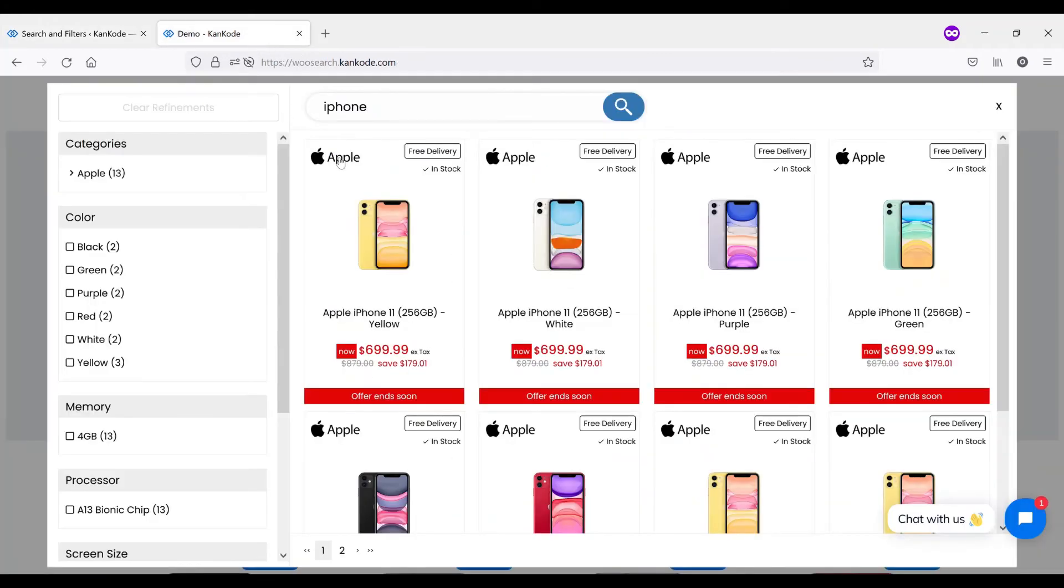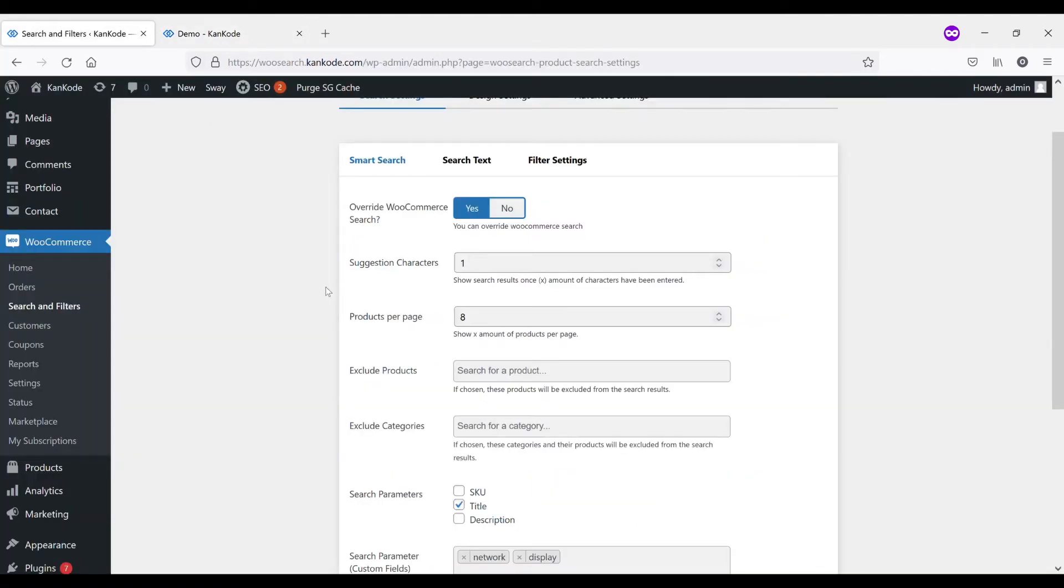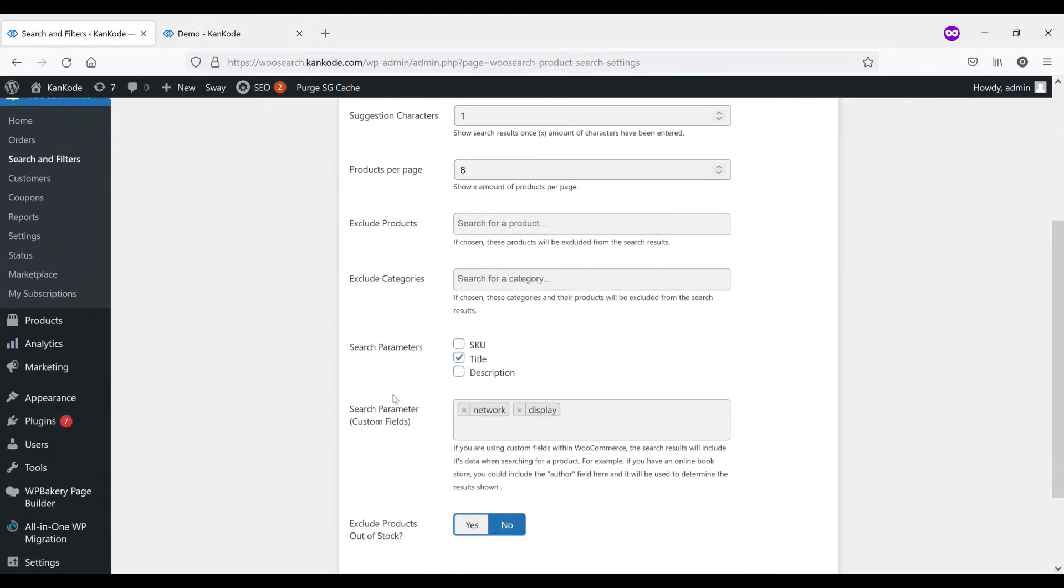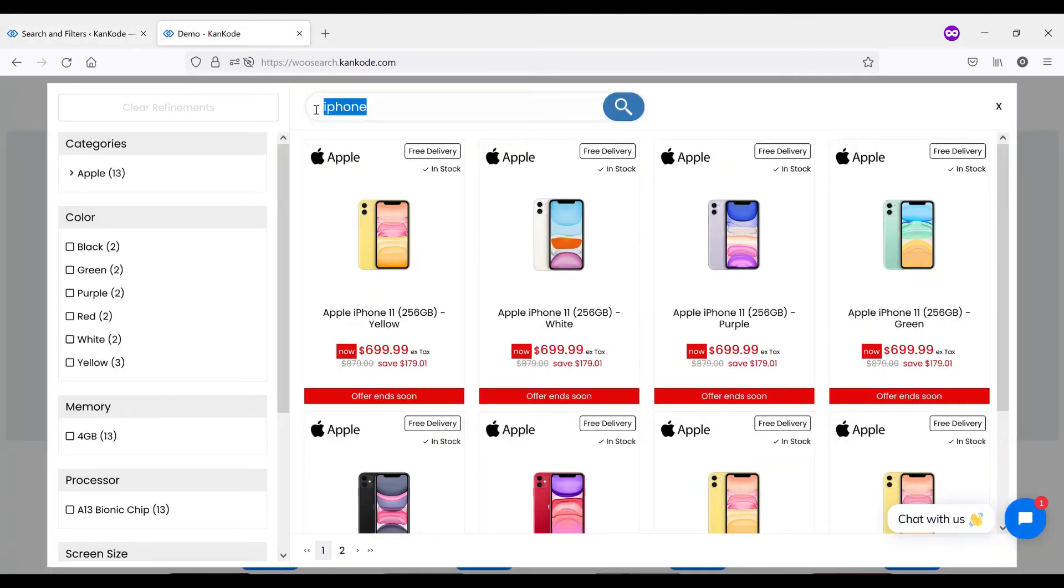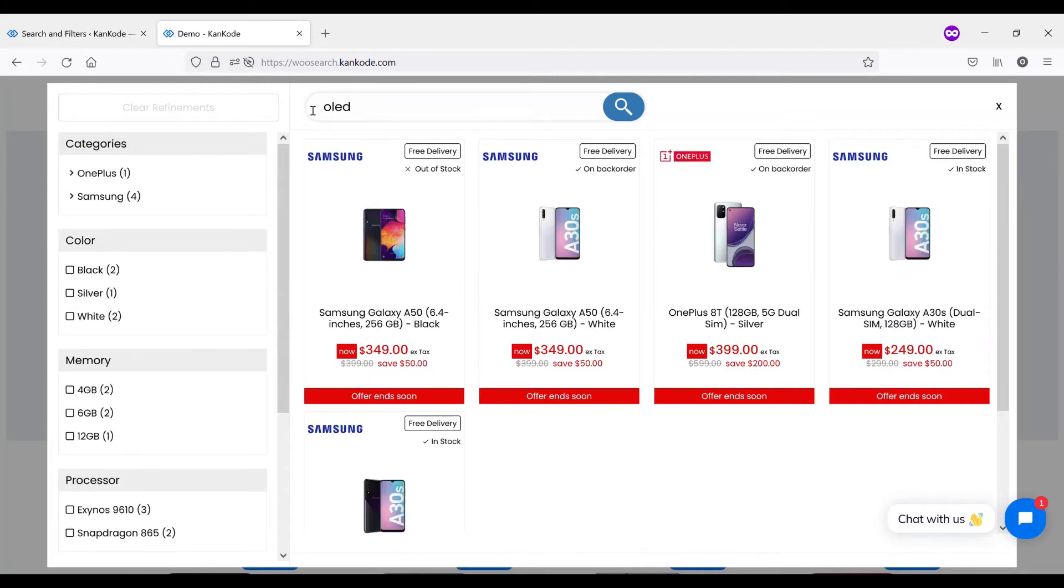You're able to search by title, SKU and description, you can toggle all these options on and off. And one of the really cool things is you can also search by custom fields. So for the purpose of the demo, we've set up two custom fields: network and display. And under display, we have created one custom field with the term OLED. So you can see how it's populated those products. So if you're running a WooCommerce store and you're using custom fields, it is fantastic for you to be able to let your customers search by those attributes.